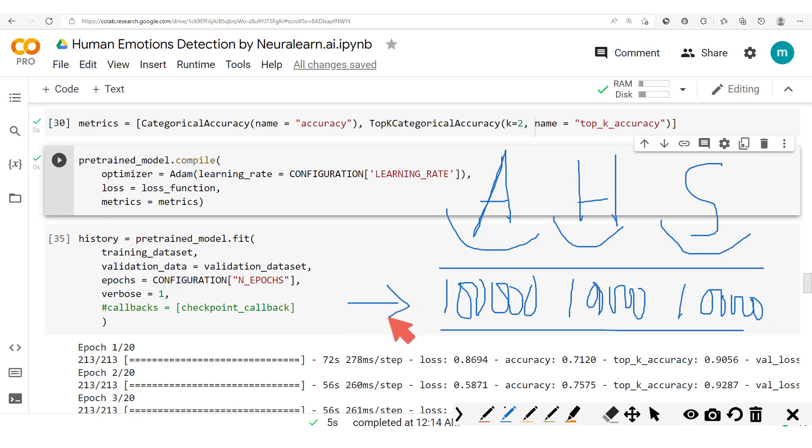Nonetheless, in some cases or in certain problems, getting this kind of balance will be very difficult. And so we just have to resort to a technique, or one of the techniques, that is class weighting.